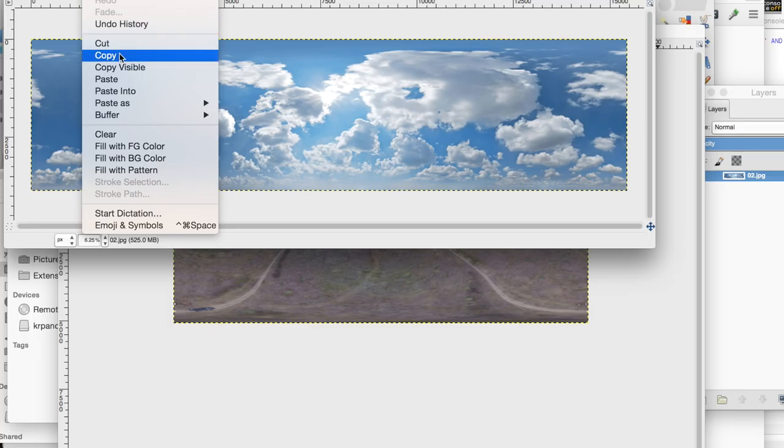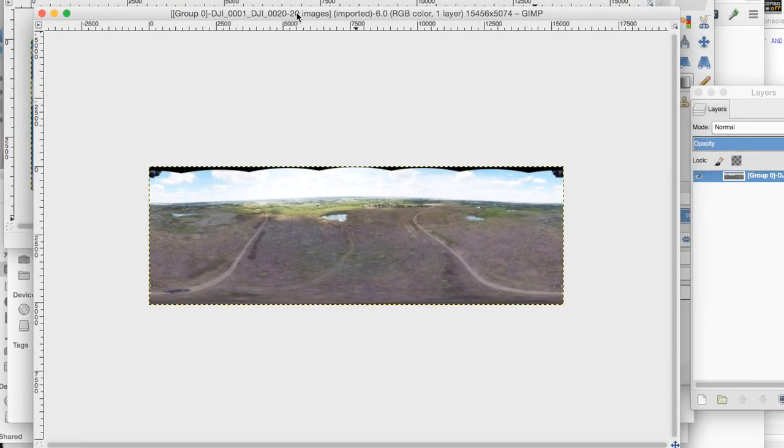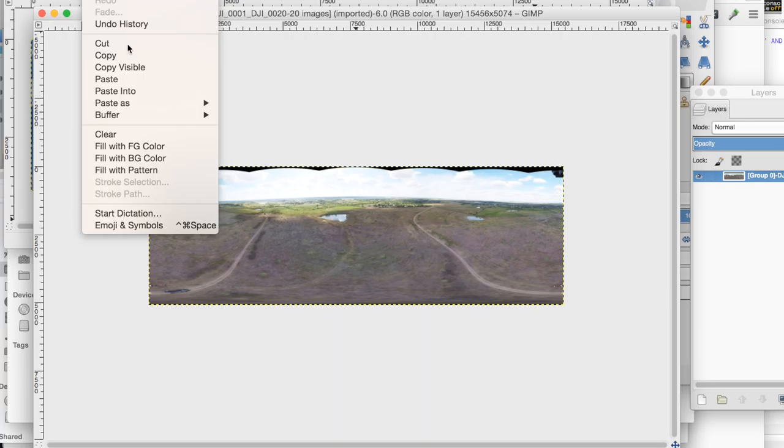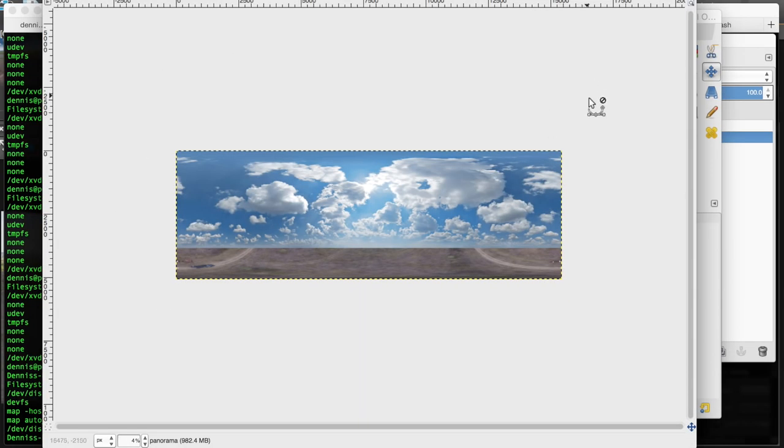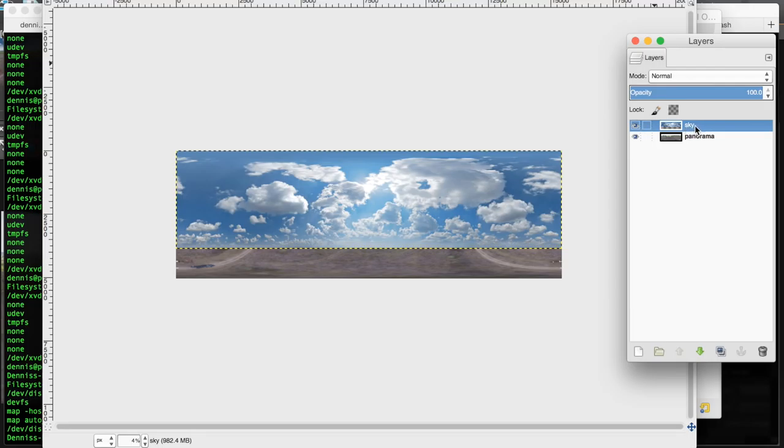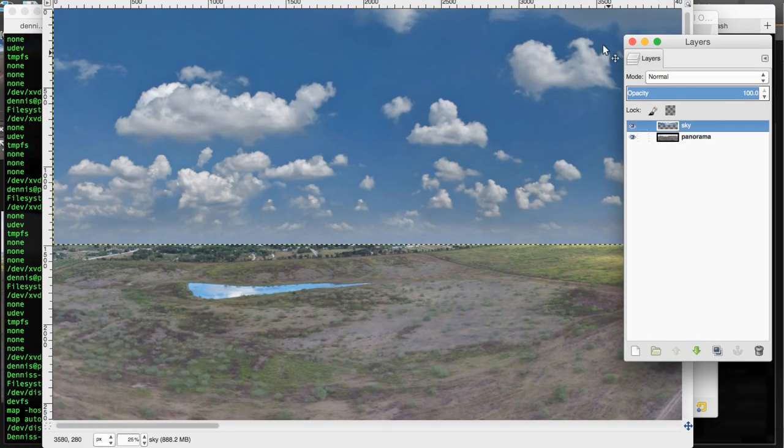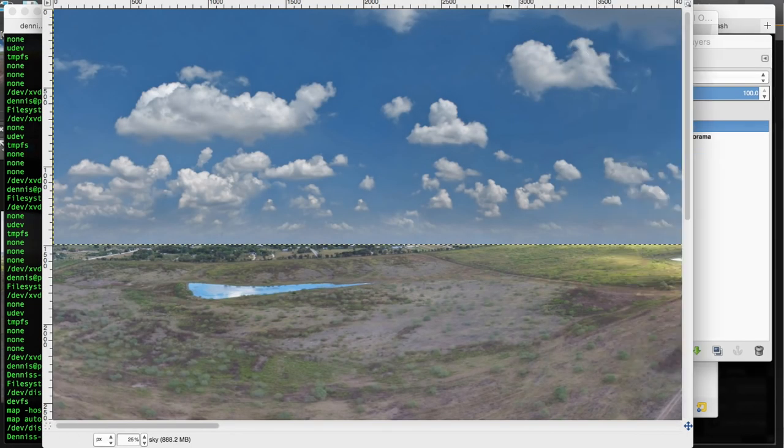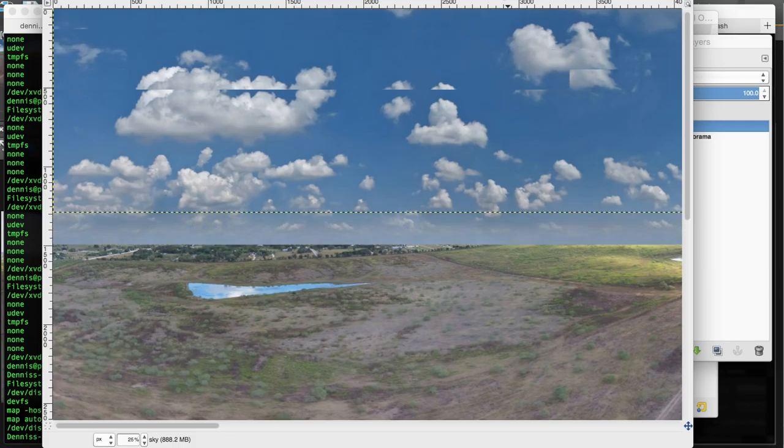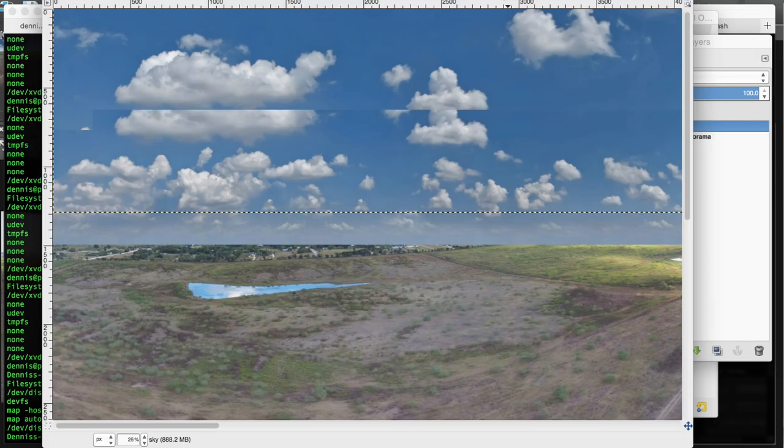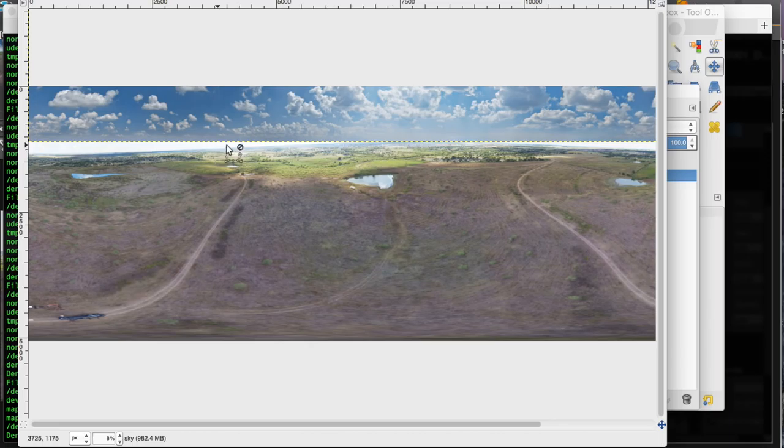Now with our sky scaled up, I'll go to edit, copy. We'll go back to our original image and edit, paste. You can see our sky pasted in. I've gone ahead and renamed it to sky. And then in the back, our original image, I've renamed that to panorama. Now with my sky layer selected, I'm using my shift key and up arrow on the keyboard just to slowly move my sky into place.